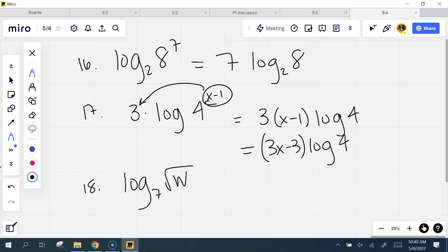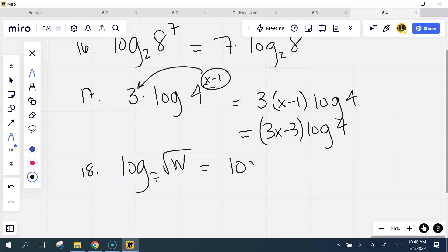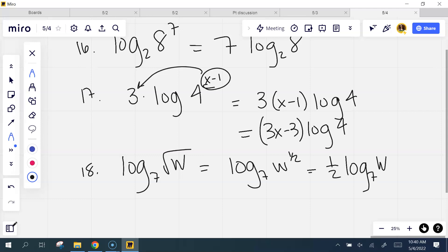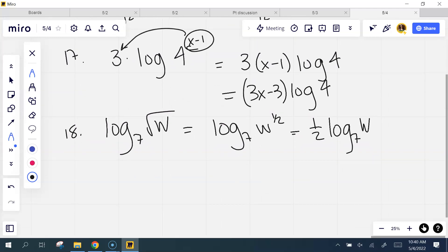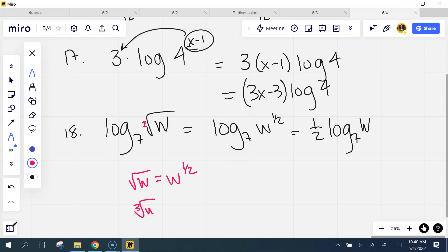How is this one even on here? I don't even see an exponent. It's one half — good job. This is the same thing as saying log base 7 of w to the one half. Now I can use that power property and bring that one half around. Whatever the root out here is, you can make that into an exponent. The square root of w is the same as w to the one half. If it was the third root of w, it would be w to the one third.